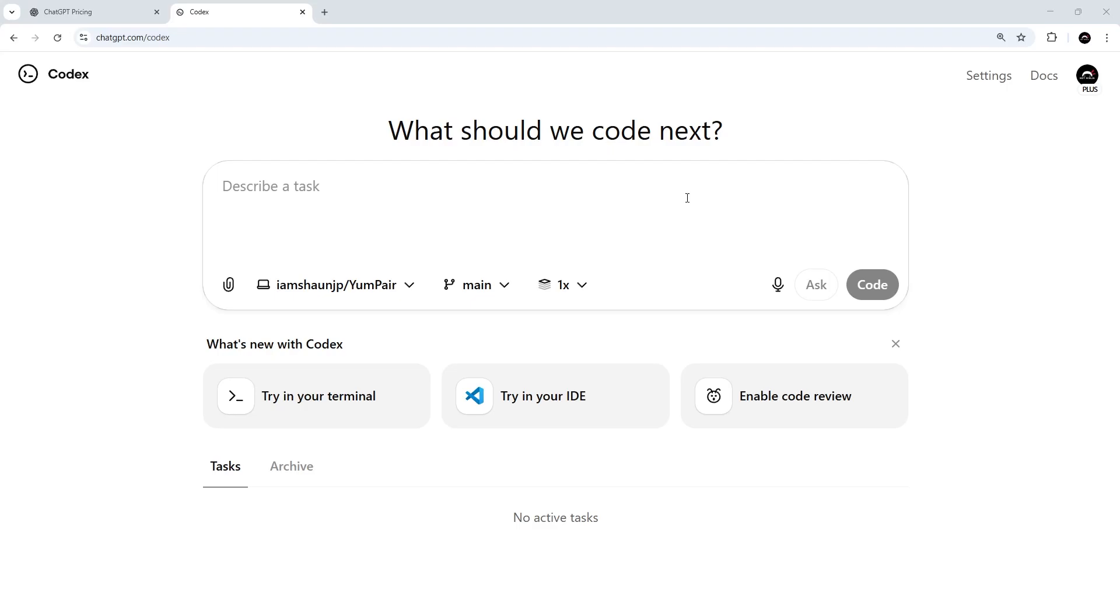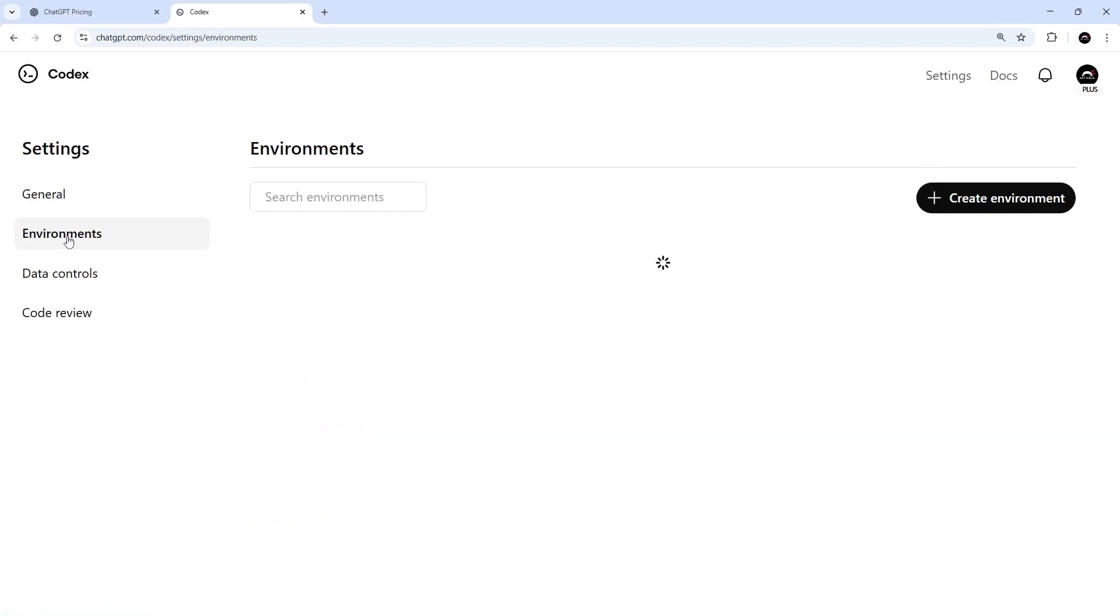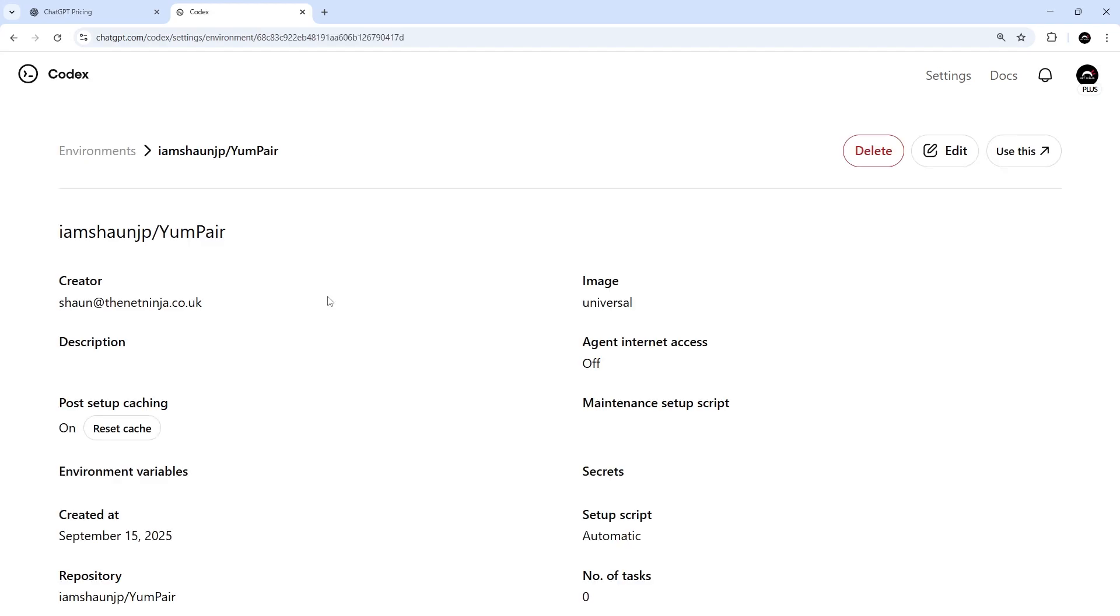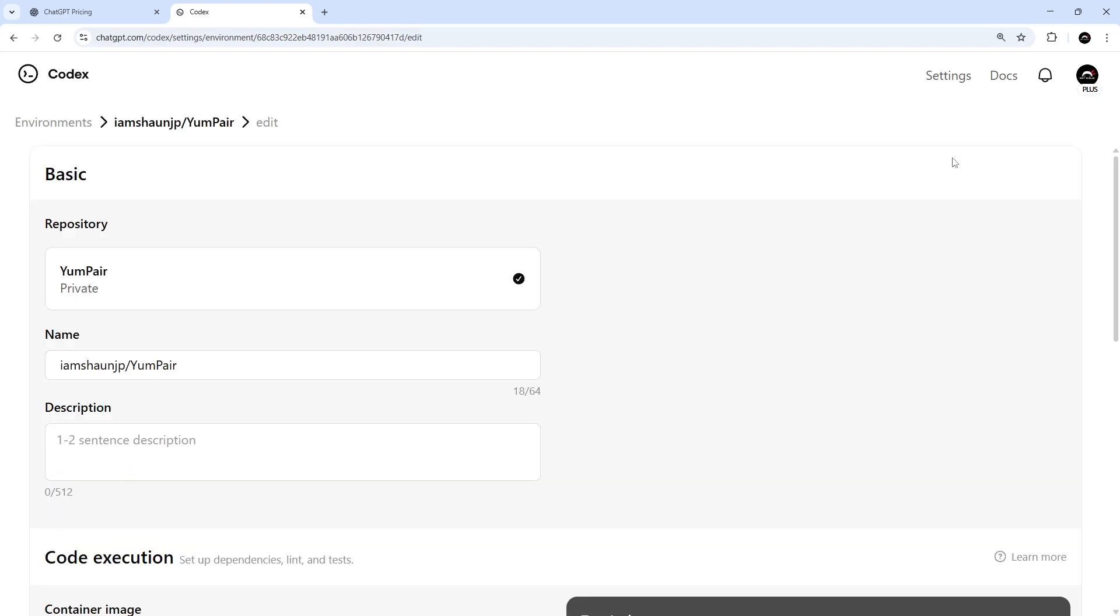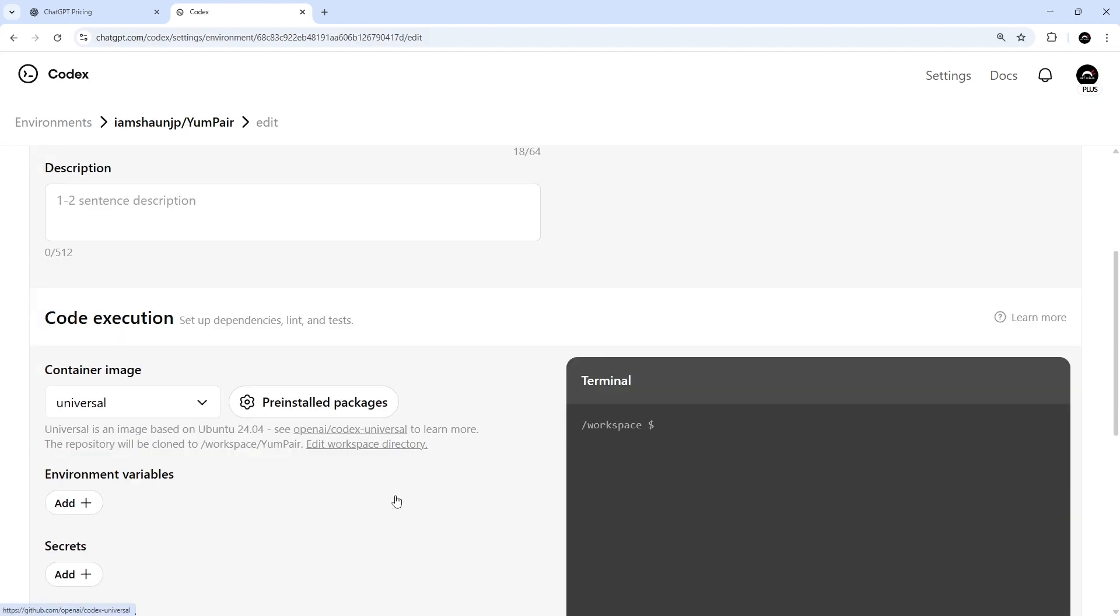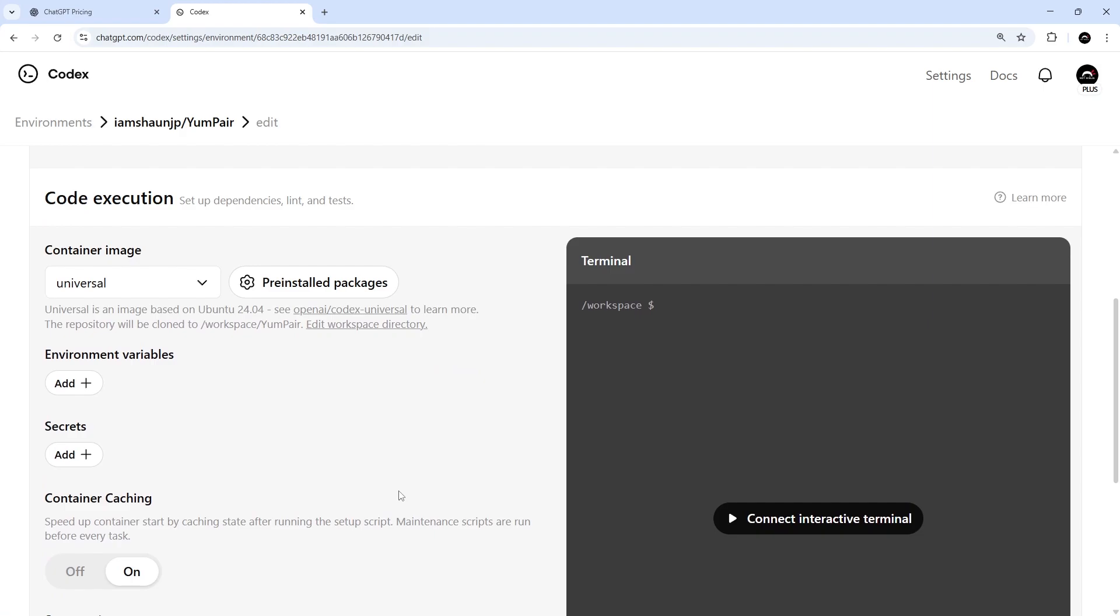Now, you can also manage your environments by coming to the settings and then selecting the environments option. And on this page, we should see the one we just created. But if you want to create another one for a different project, you can just hit the create button up here to do that. Also, we can edit or delete environments by clicking on them. So let me click on this one we just created. And when we do that, I can see a delete button up here and also the edit button. So let me just click on that edit button to see what options we have. And when we do that, we should see a screen that looks something like this with some basic options at the top and some code execution options down here.